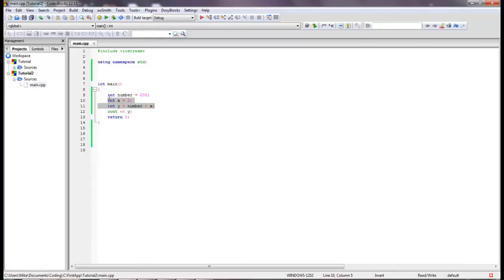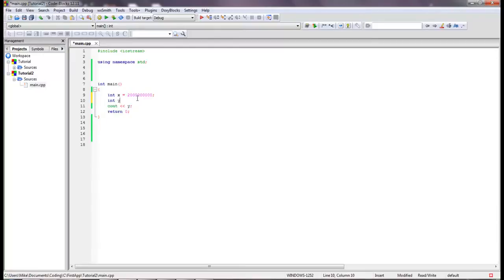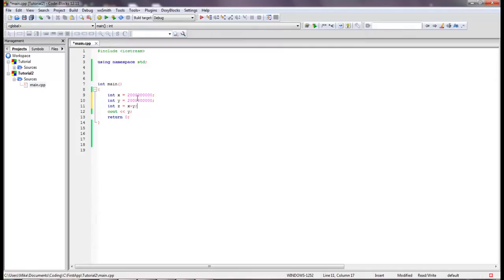But let me show you what I showed you in the last tutorial. We're going to say int, let's just call this x for right now, int x equals that's 2,000, 2 million, 2 billion. And we'll say int y equals 2 billion, just go all the way to the end. And we want to say int z equals x plus y, and let's print out to this console z.